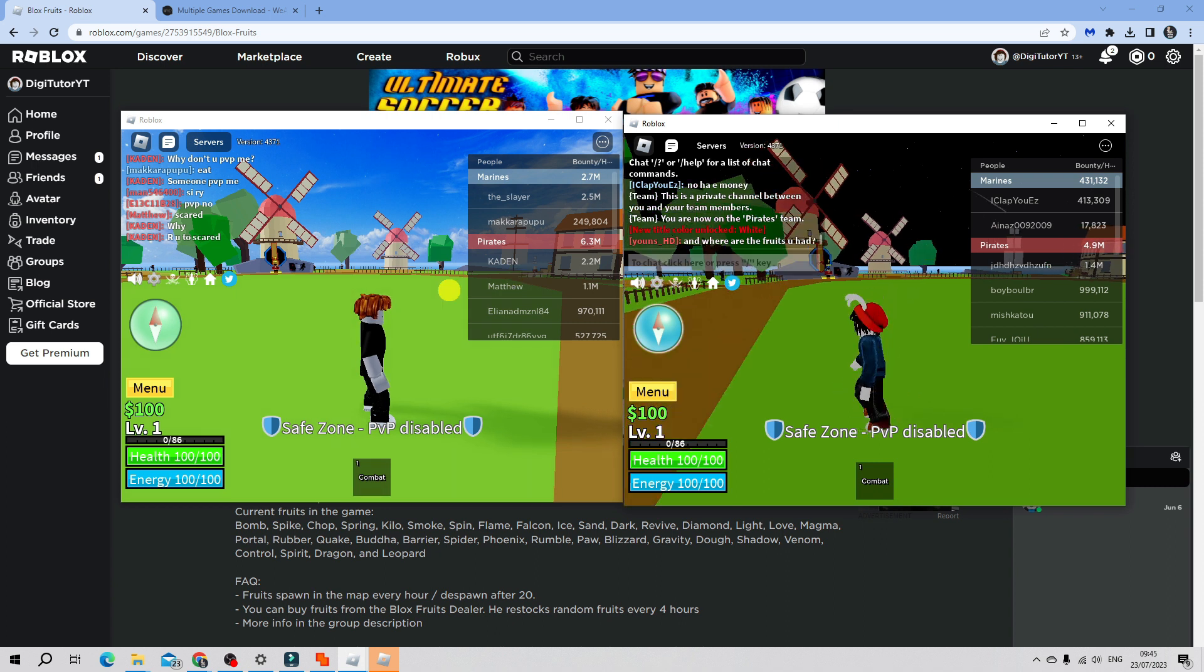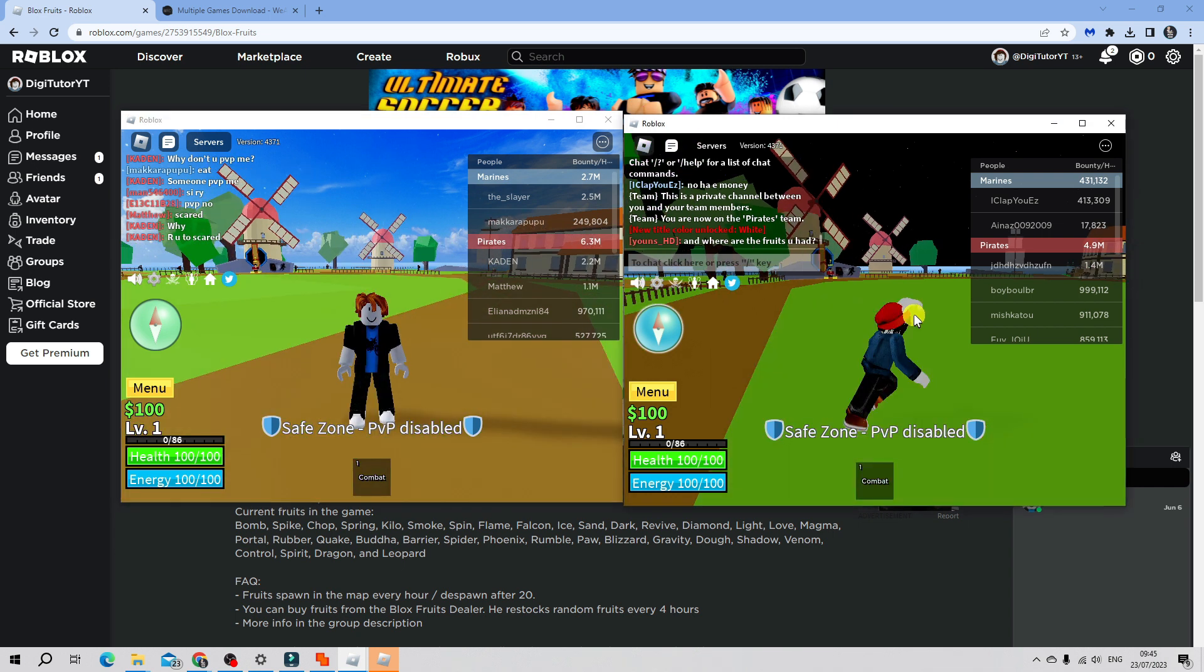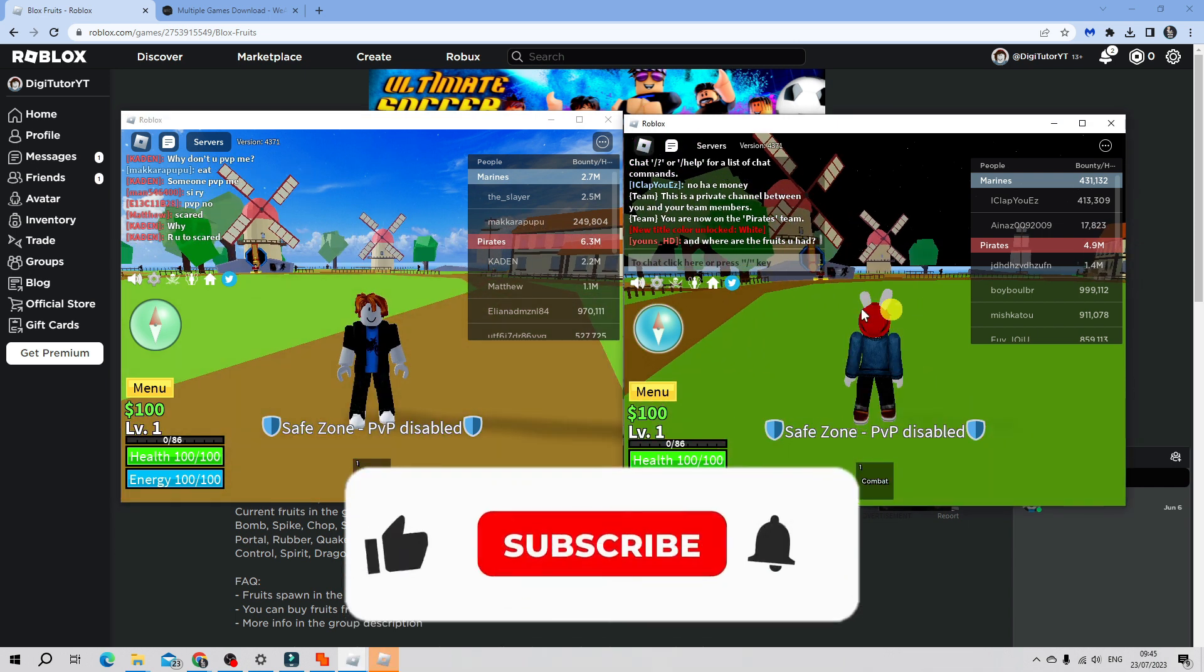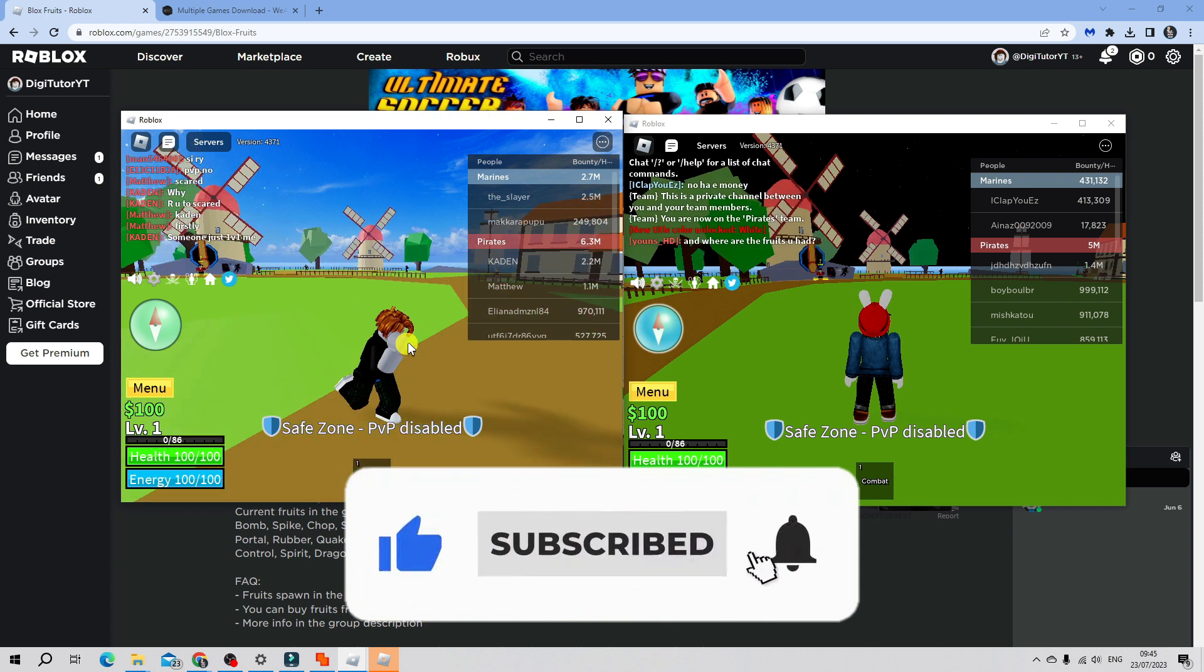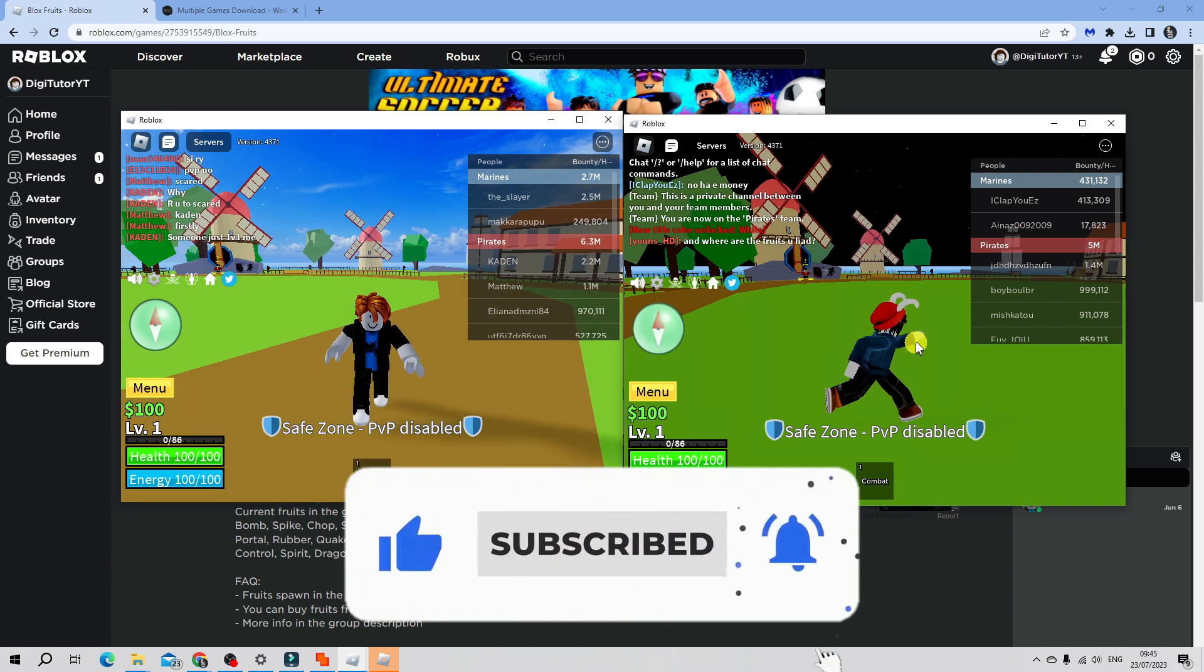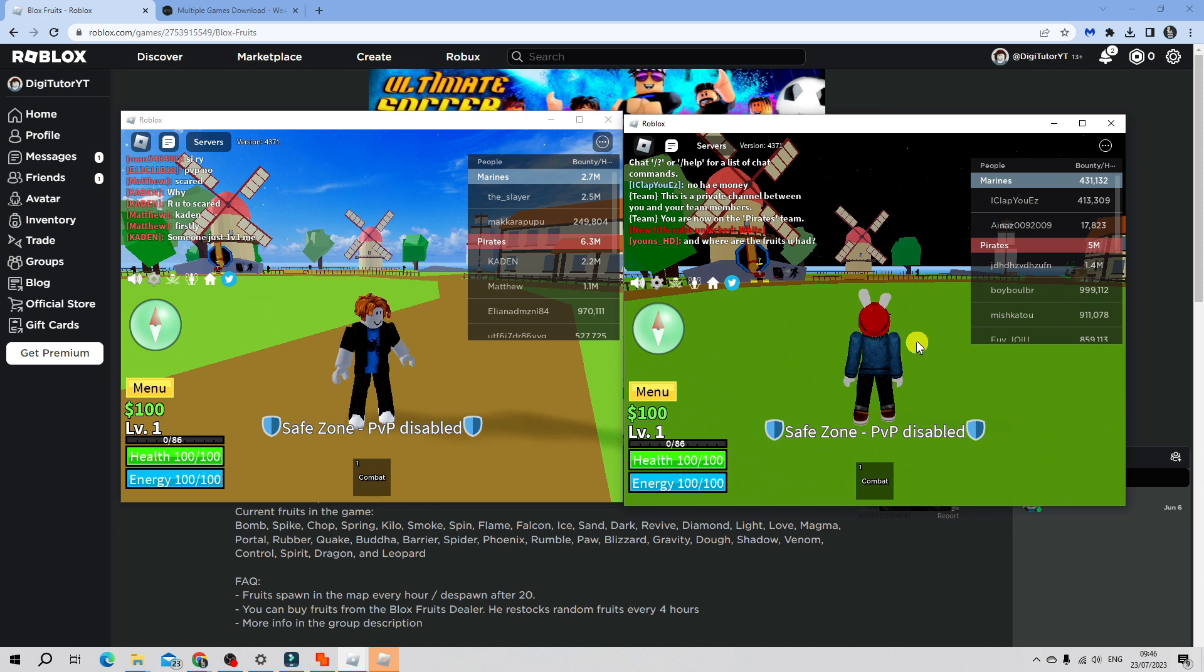I hope this tutorial helped you out today. If it did, I would really appreciate if you'd consider leaving a like down below and subscribing to the channel. I just want to thank you guys for watching this quick video, and I will see you in the next tutorial.